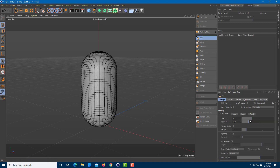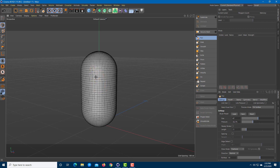Each sculpting tool has its own set of controls: size, pressure, and everything else. You can see there's a certain size — if you increase the size, the brush area increases. If you increase the pressure, it acts with more pressure. Let's go with the Pull tool.